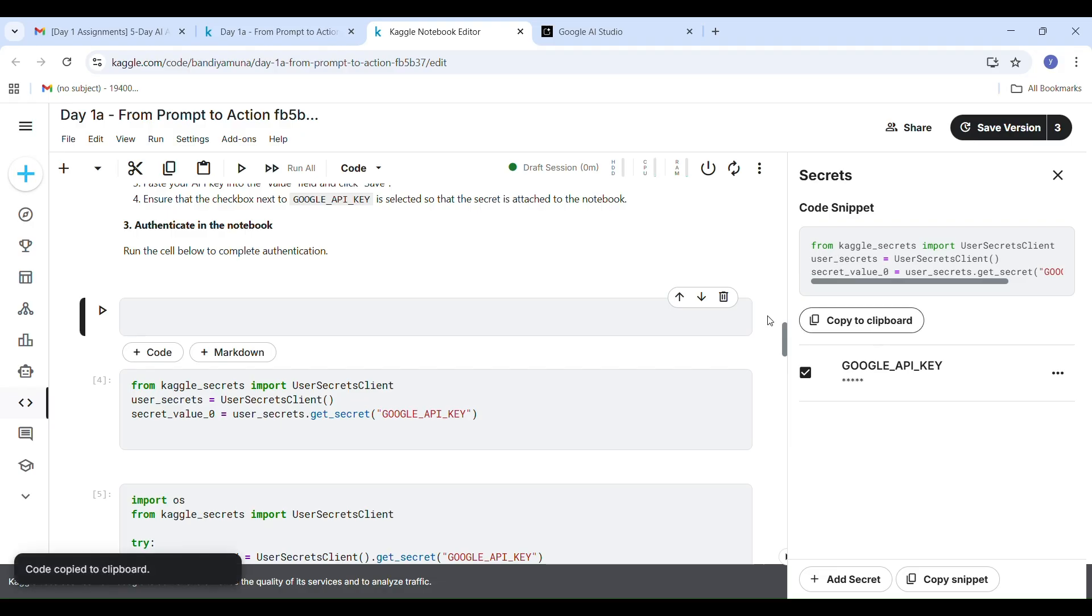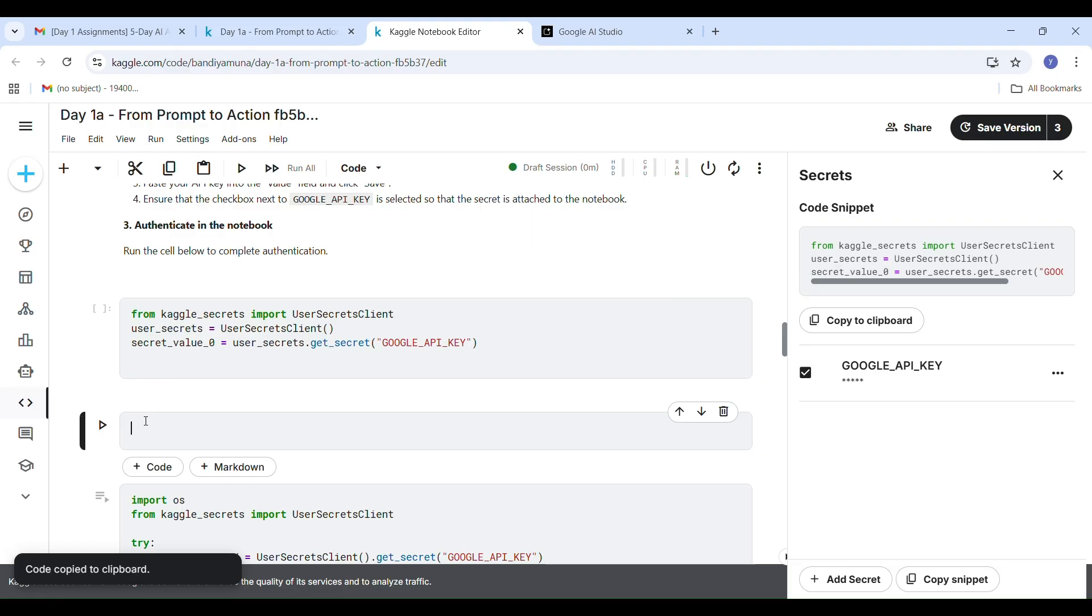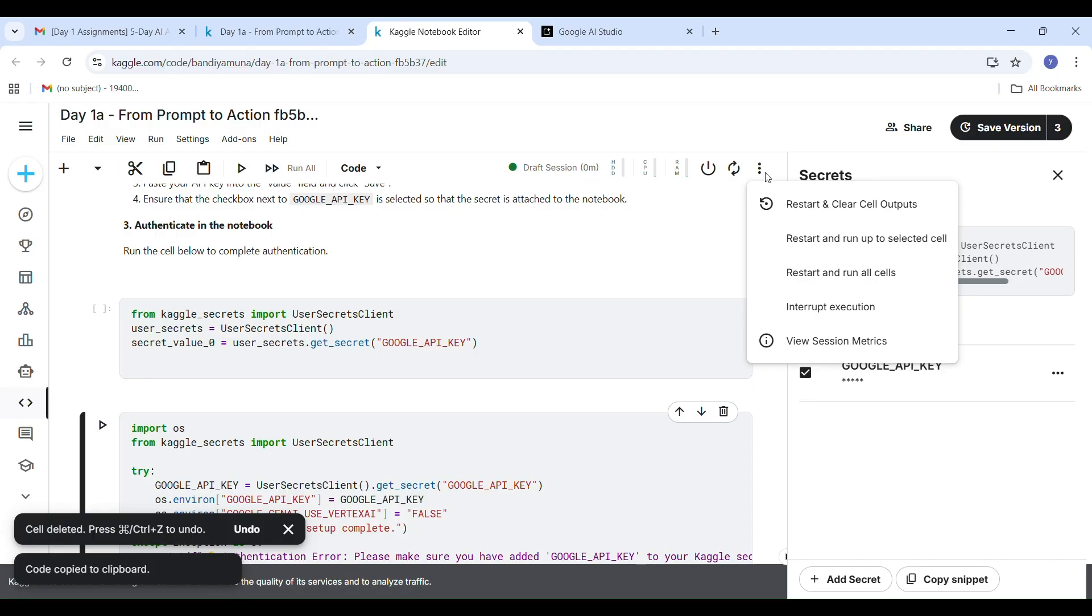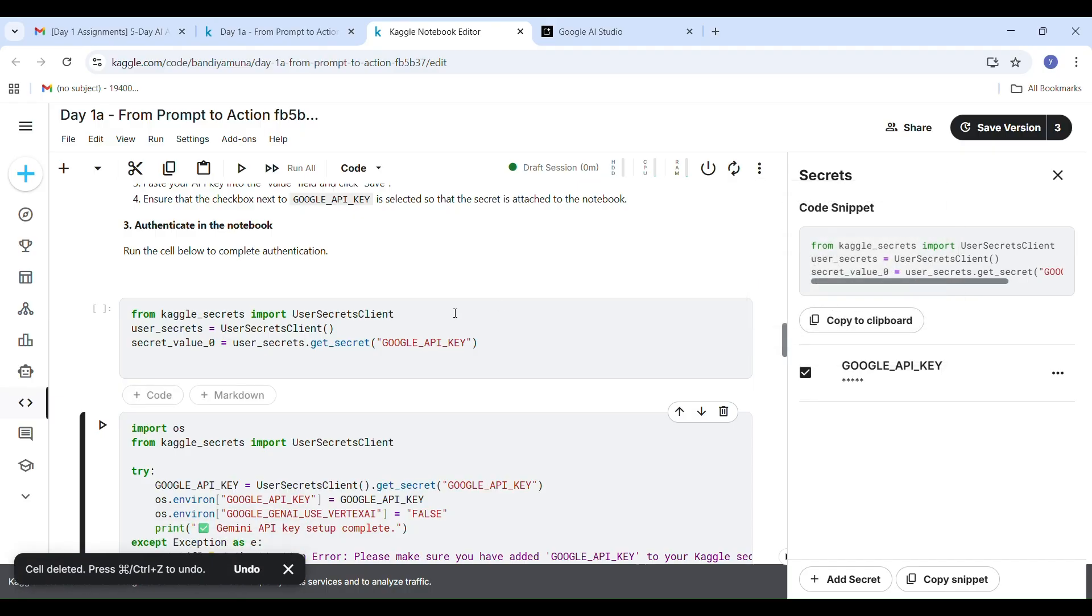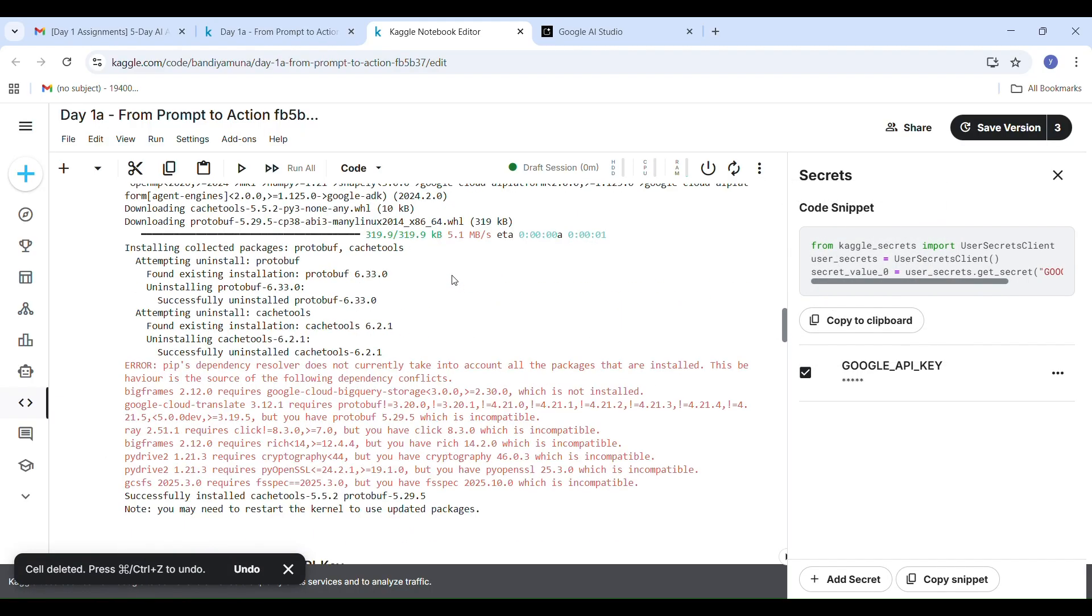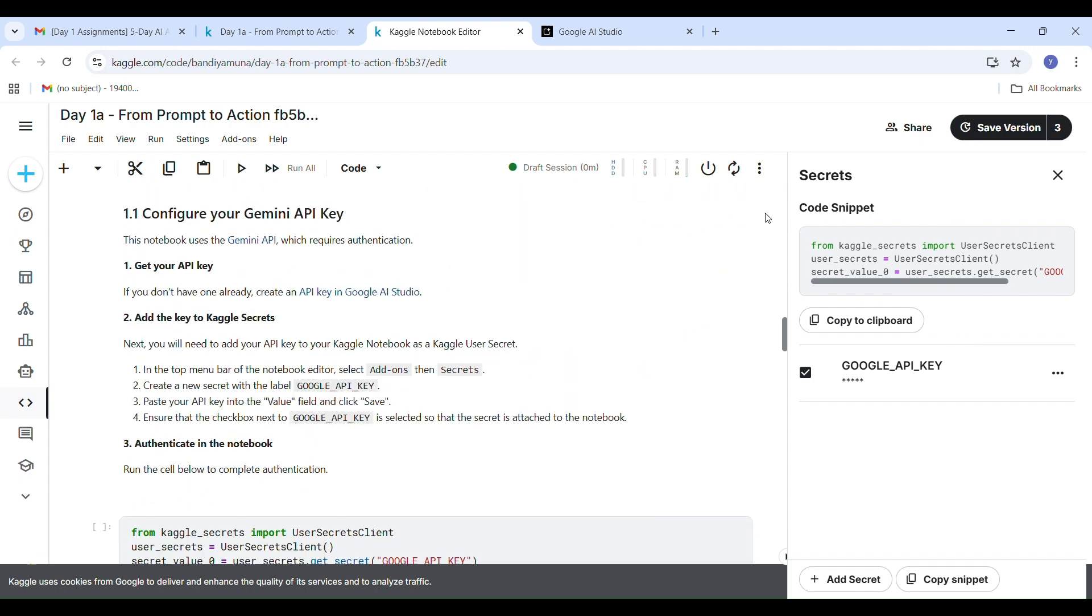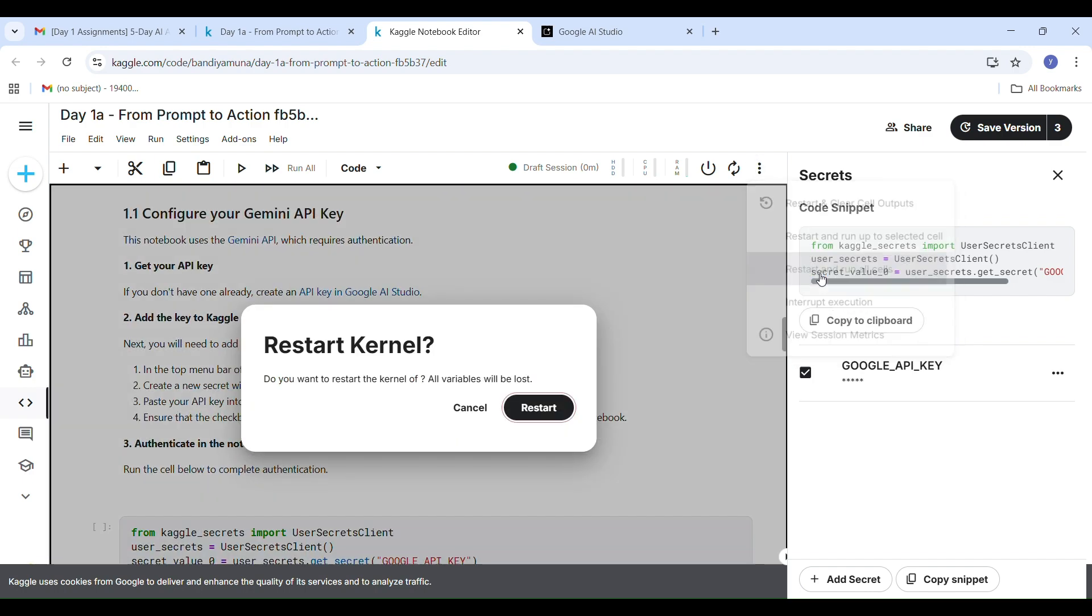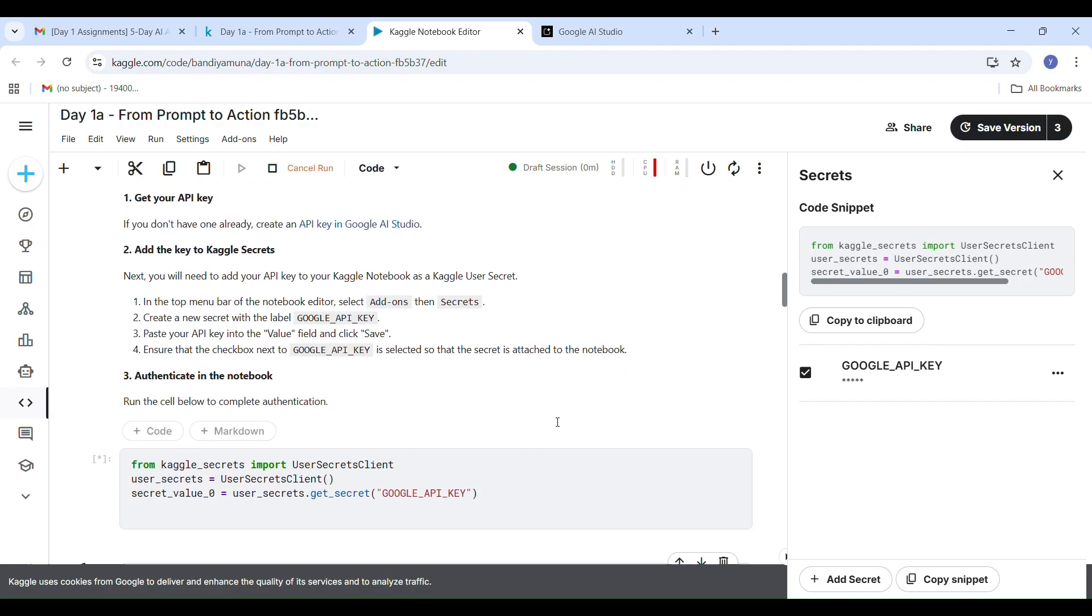I have already pasted mine here, as you can see, right below the installation command. If you skip this step or paste it in the wrong place, your notebook will show connection errors later. So below the pip install google-adk, paste secret key code which is produced on Secrets. Now restart and run all cells.